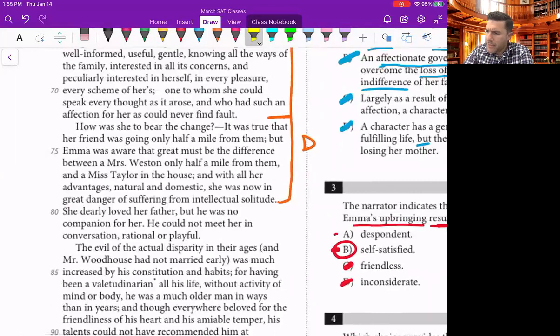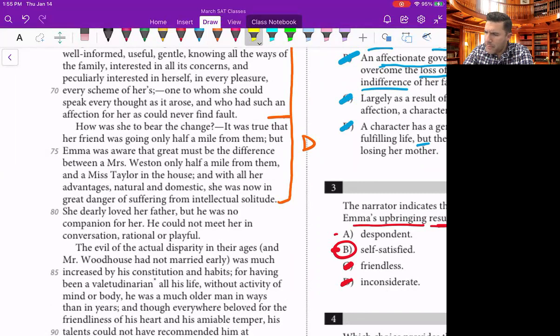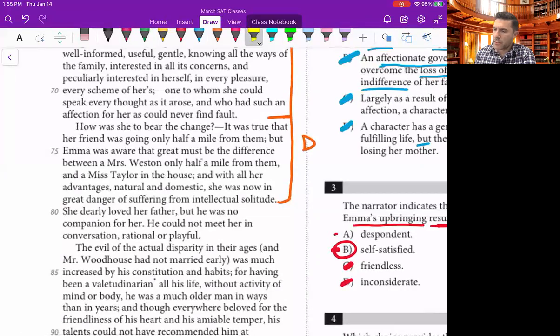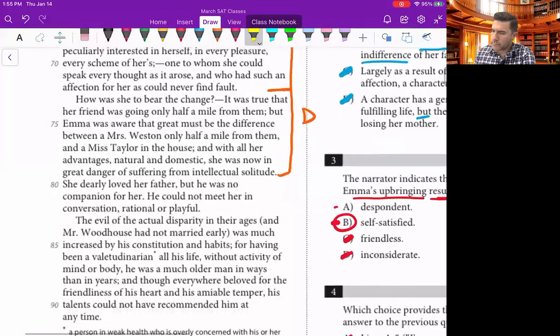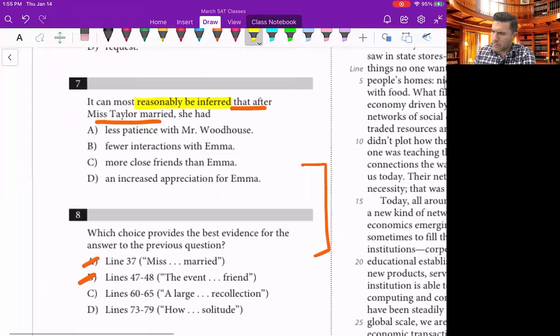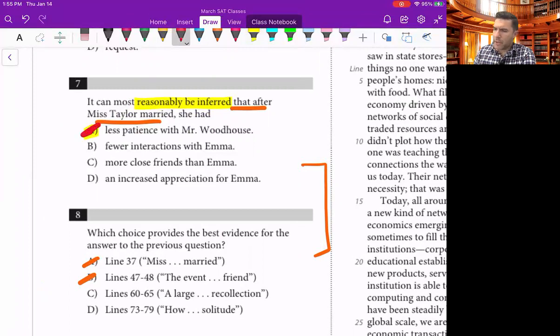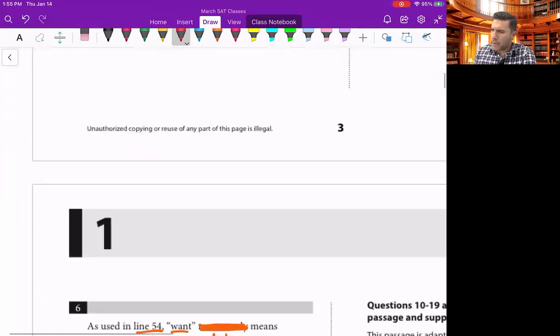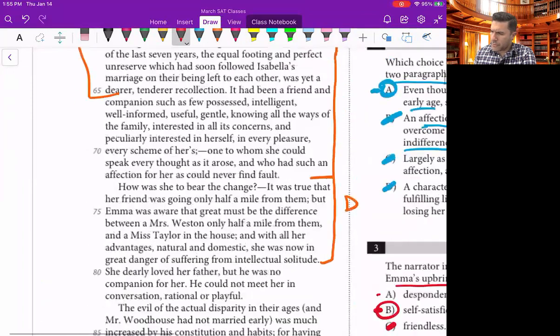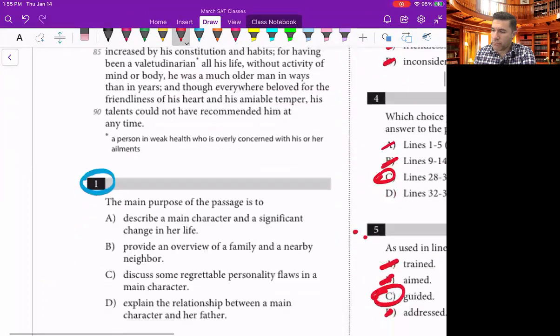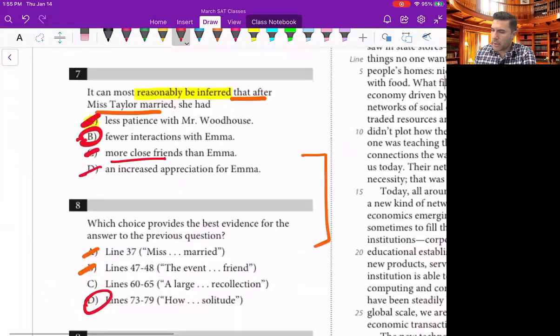Let's go see if 73 to 79 would make sense. How was she to bear the change? It was true that her friend was going only half a mile from them, but Emma was aware that great must be the difference between a Mrs. Weston only half a mile from them and a Ms. Taylor in the house. And with all her advantages, natural and domestic, she was now in great danger of suffering from intellectual solitude. Fewer interactions with Emma, that makes sense. So it's B and D. It absolutely has to be that she's out of the house, she's farther away, they're not going to see each other as much. That's a reasonable inference.